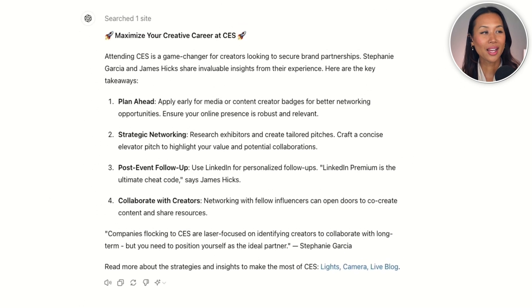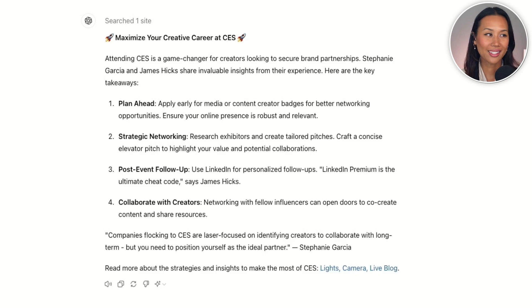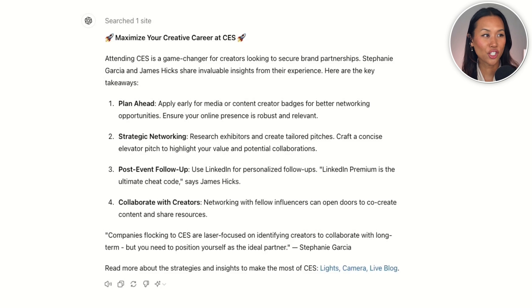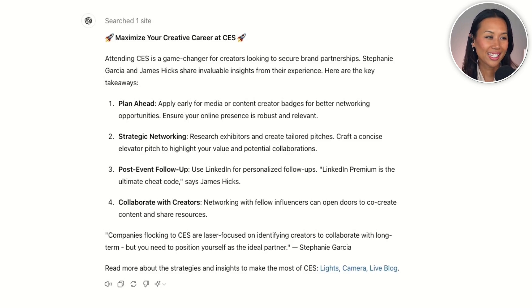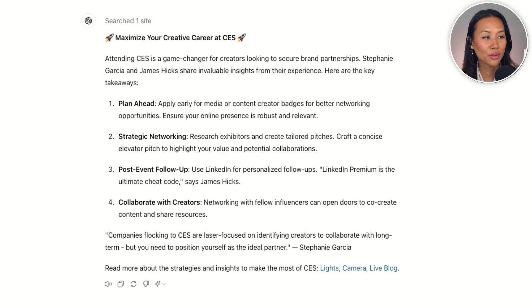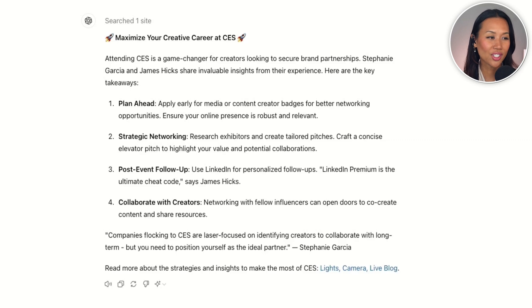The LinkedIn post says: "Maximize your creative career at CES. Attending CES is a game changer for creators looking to secure brand partnerships. Stephanie Garcia and James Hicks share valuable insights from their experience. Here are the key takeaways." Companies flocking to CES are laser focused on identifying creators to collaborate with long term, but you need to position yourself as the ideal partner. Read more about the strategies and insights to make the most out of CES.